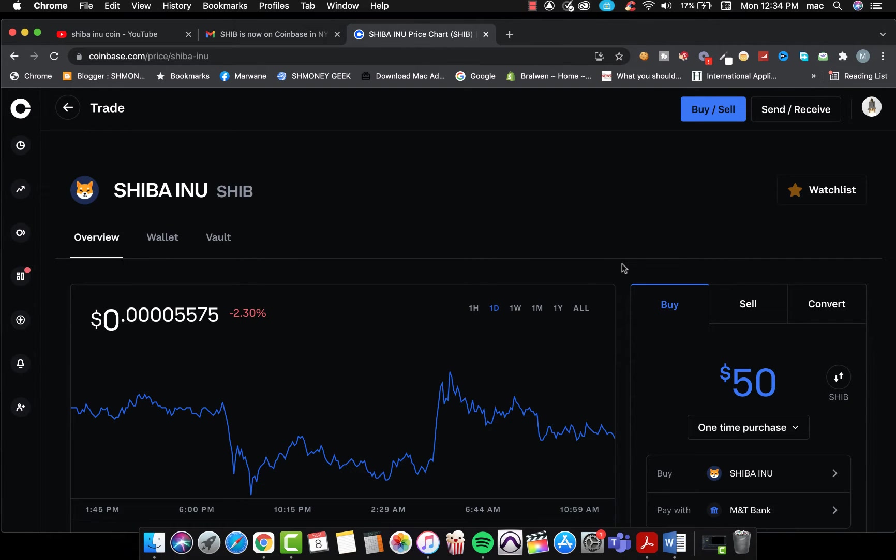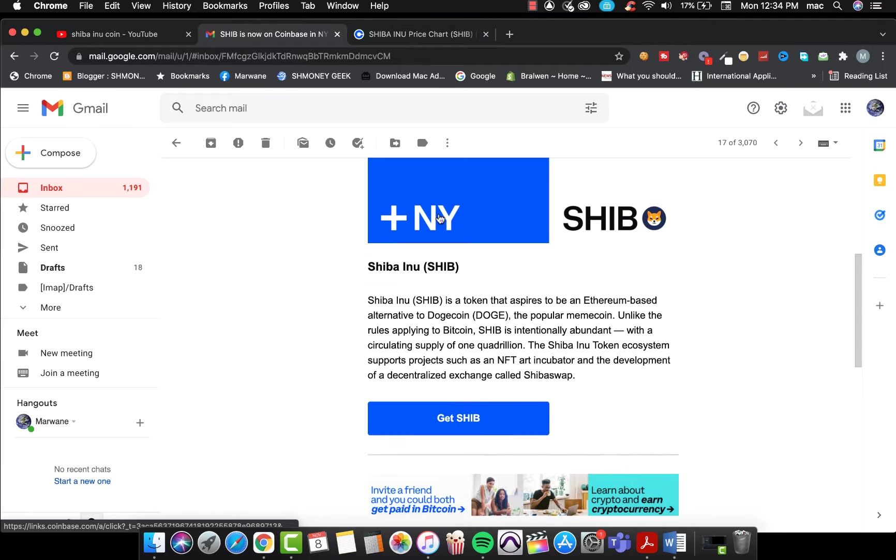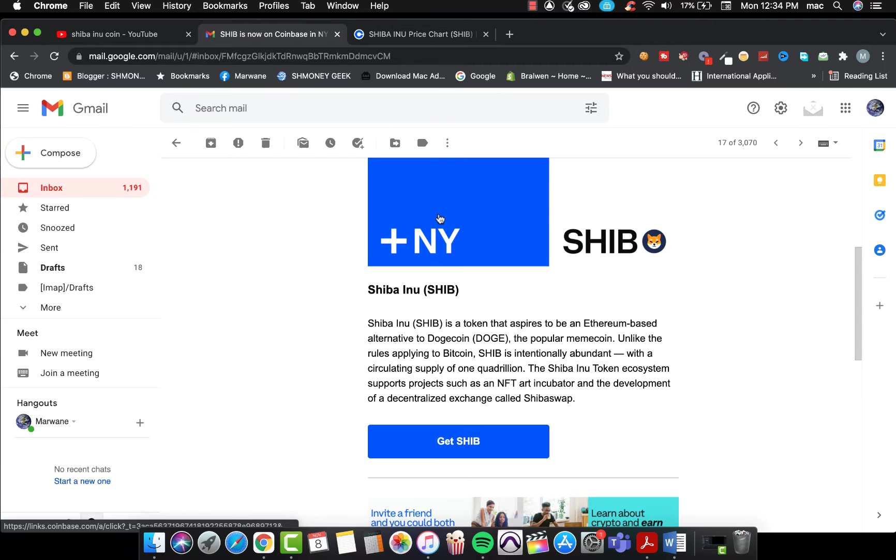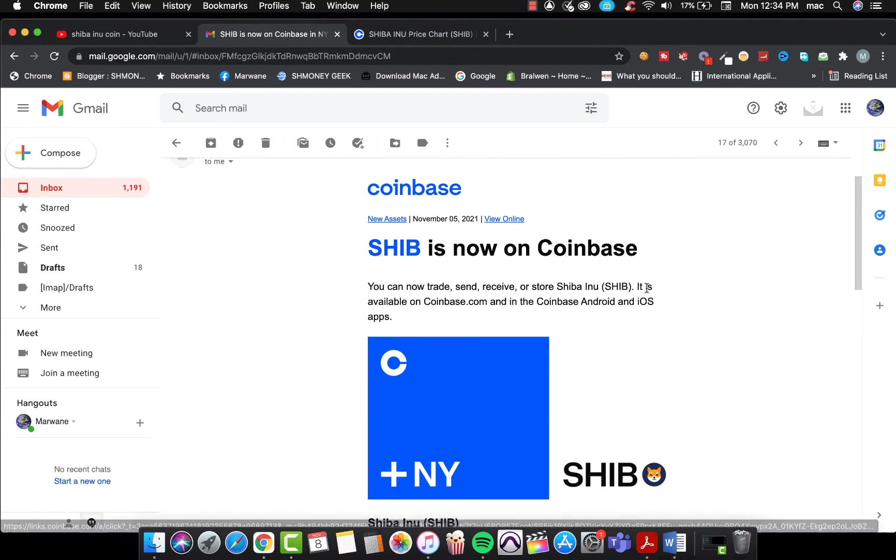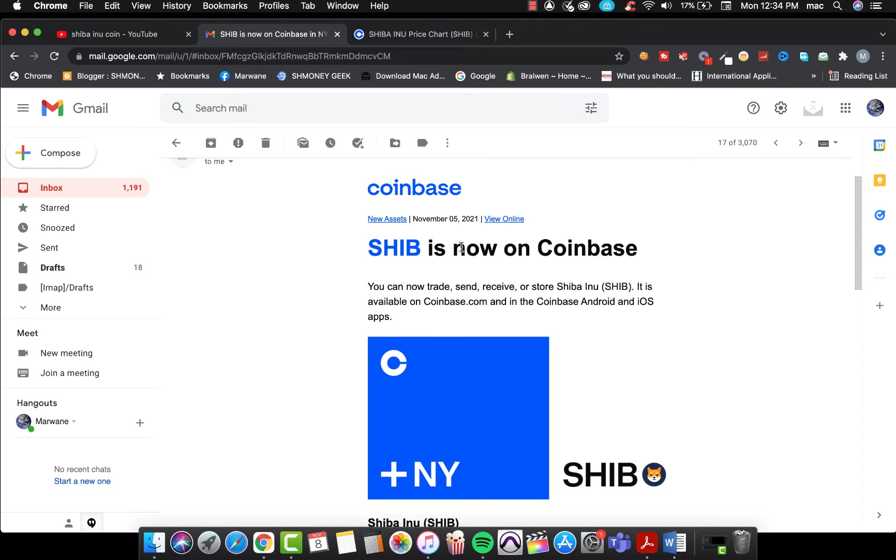What I want to show you guys, like three days ago I received this email from Coinbase. It says Shiba is now on Coinbase and we can now trade, send, receive or store Shiba Inu. It is available now guys.